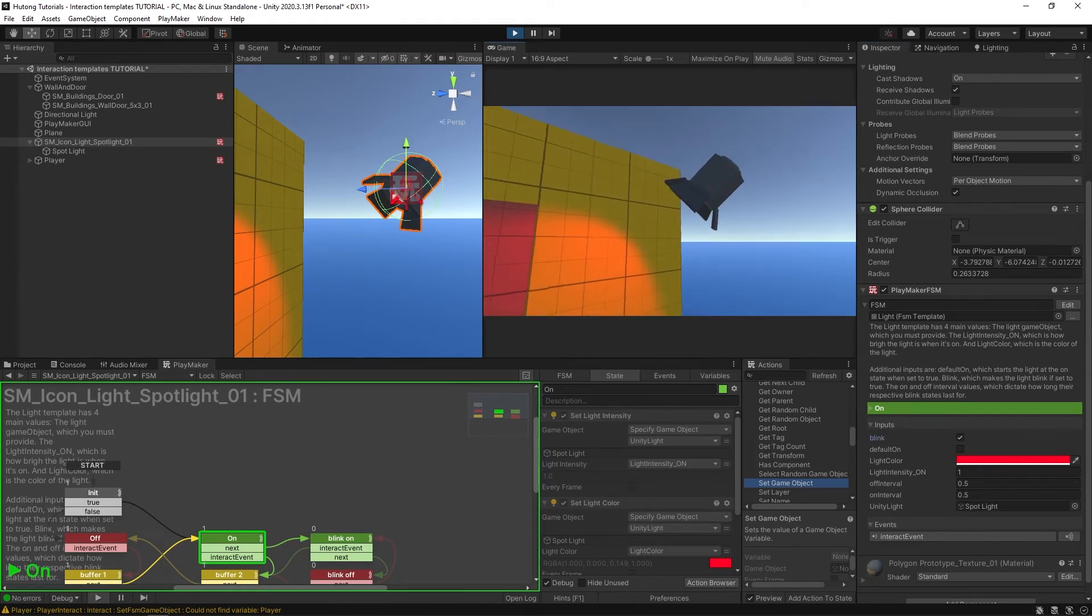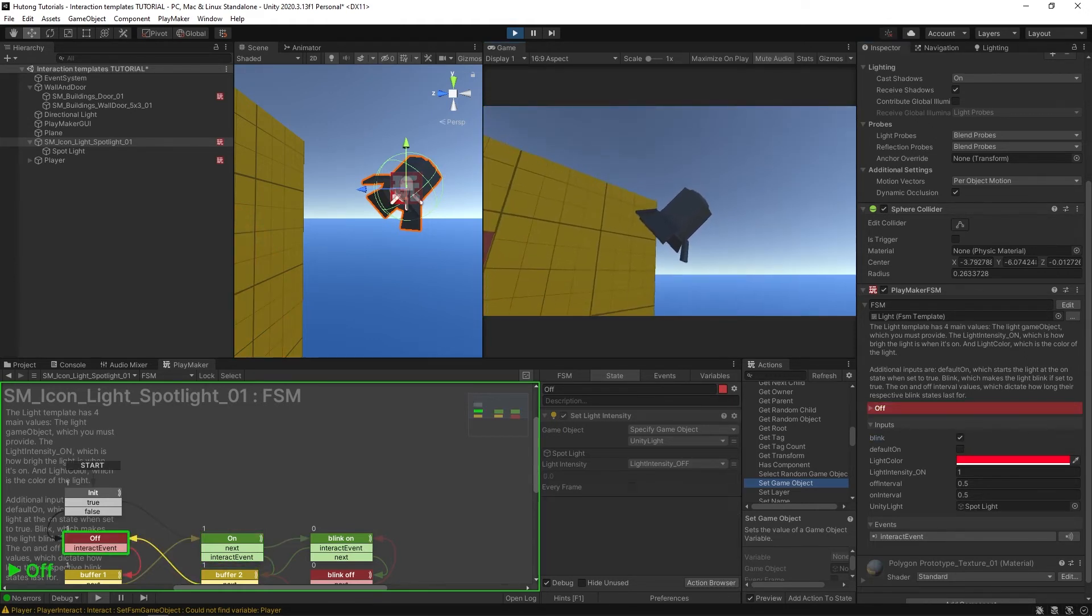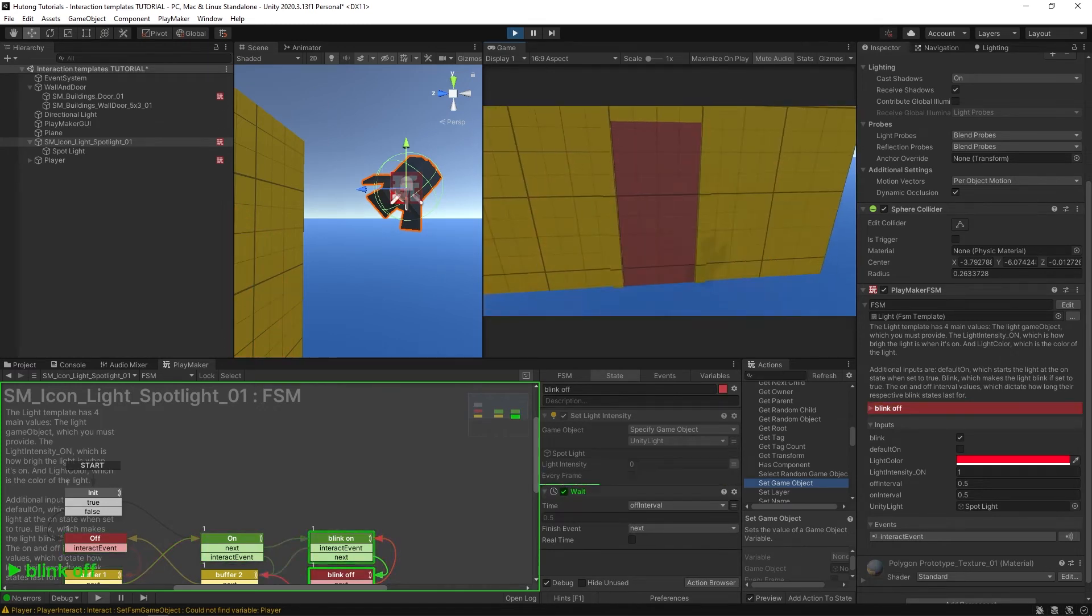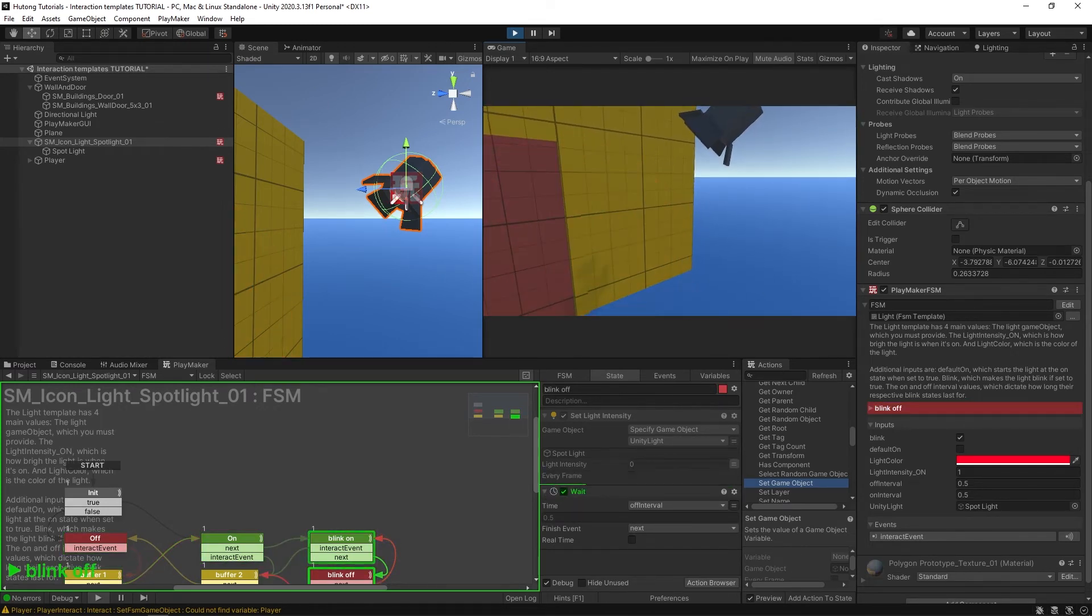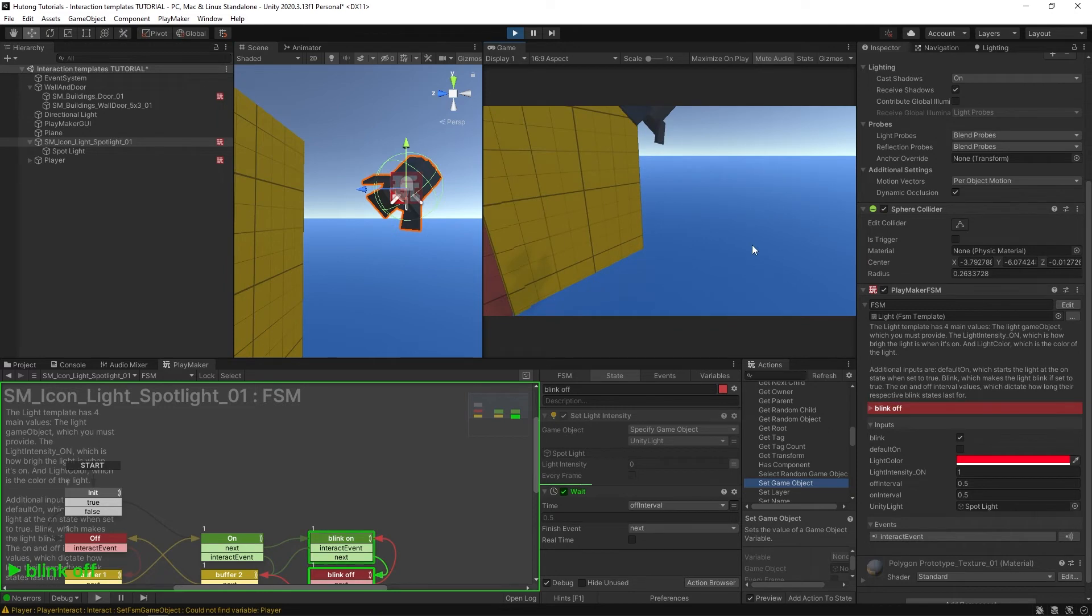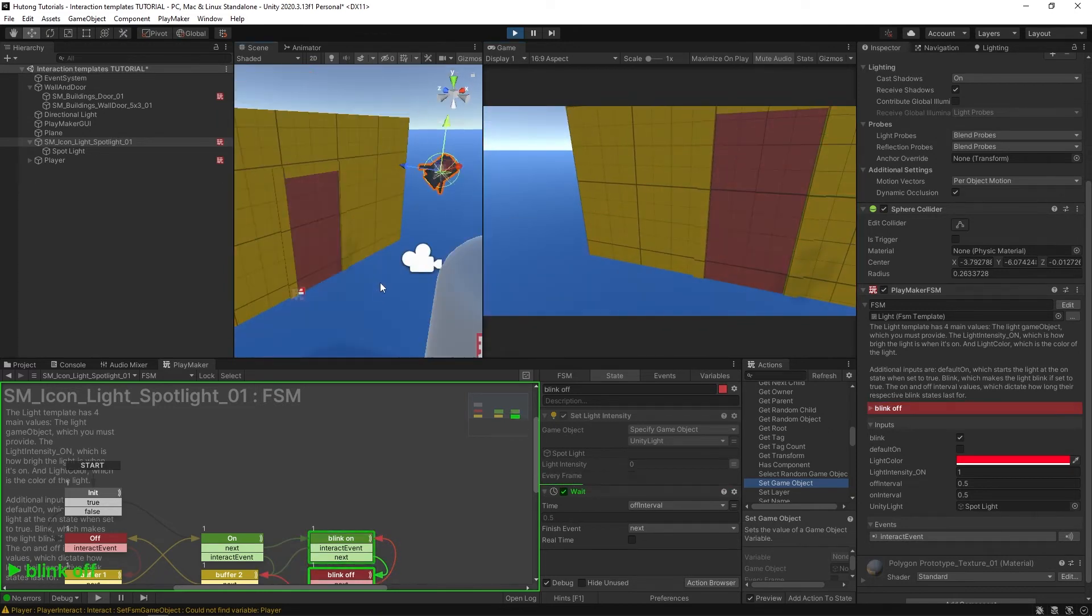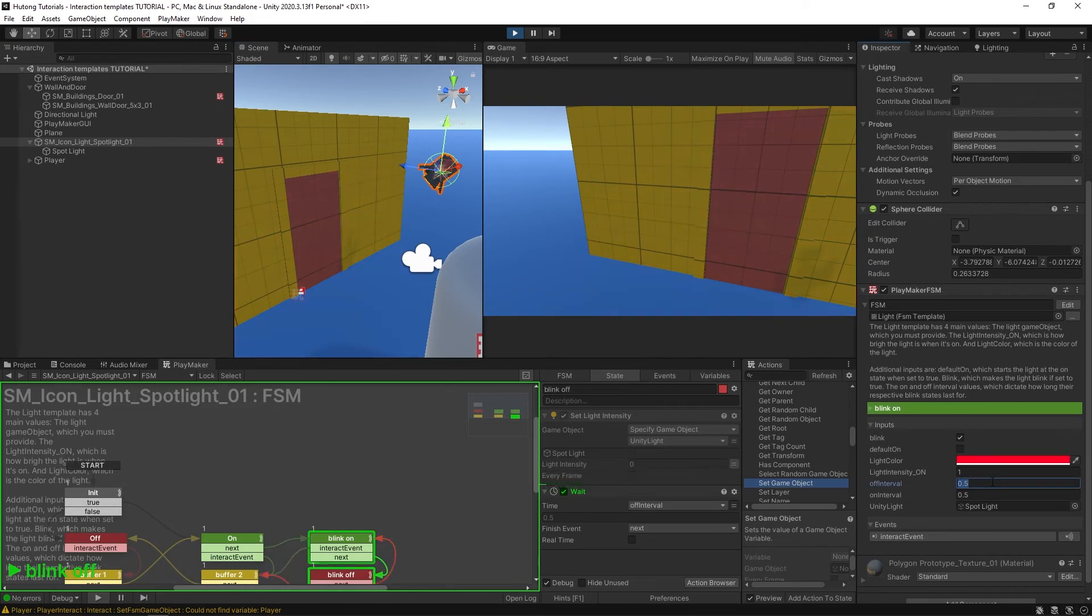While it's blinking, I could change this off interval and this on interval. Off interval is of course how long its blink is off. So if I set it to one second, it stays off longer than it stays on.